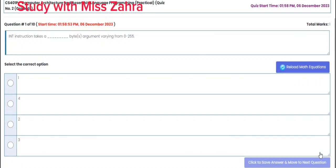Assalamualaikum viewers. This is CS401P Computer Architecture Assembly Language Programming Practical Quiz No. 2 graded. For question number one, the given statement is: the INT instruction takes a 1-byte argument varying from 0 to 255. The correct option is option A — one byte.